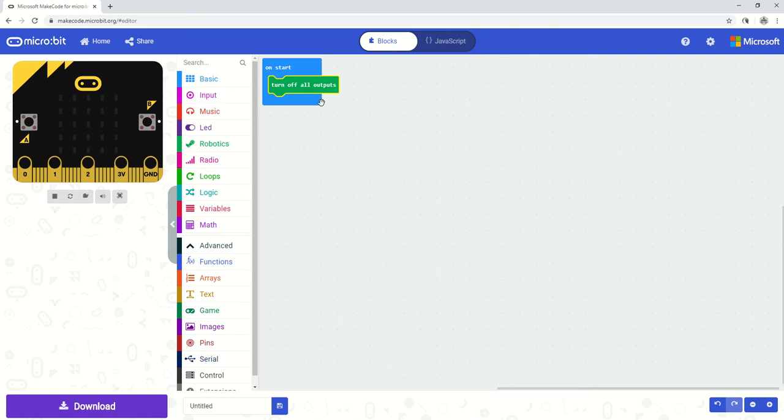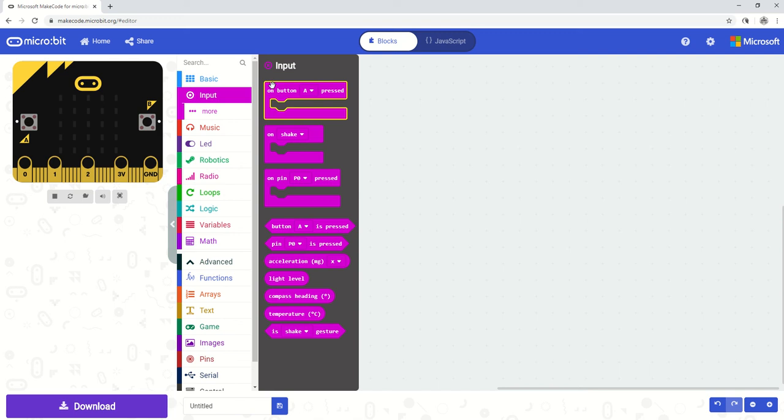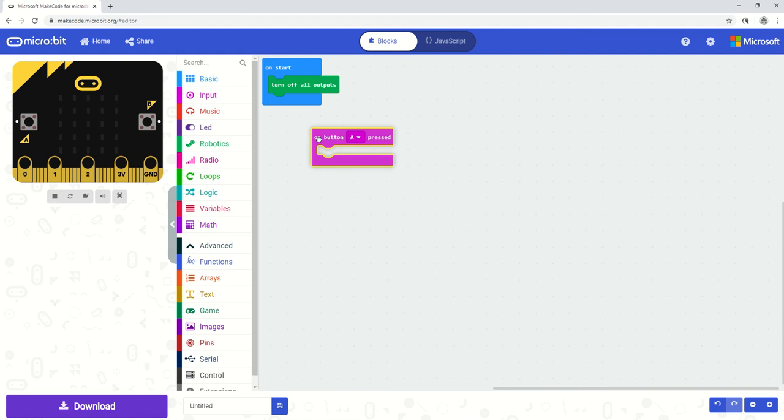So what we want to do here is we want to have an input or a decision made when we press a button and we are going to select a button press which will be hidden in input. So we select input and we can see that the first option is what we want to achieve. So on button A something will happen so I'll pull that command down here.